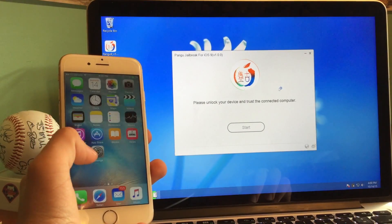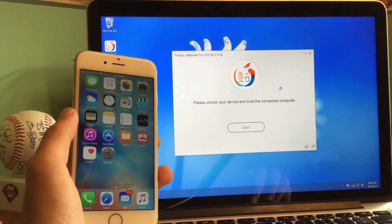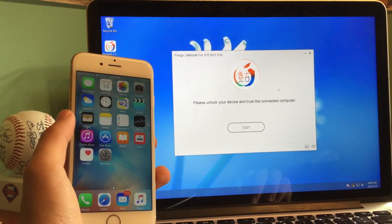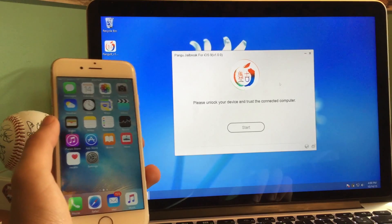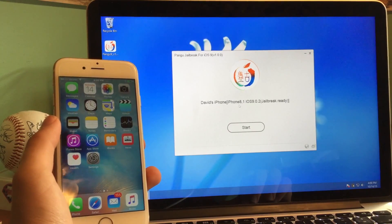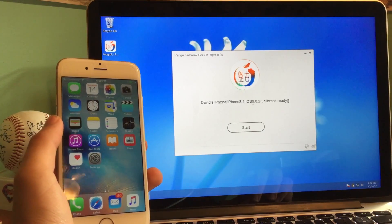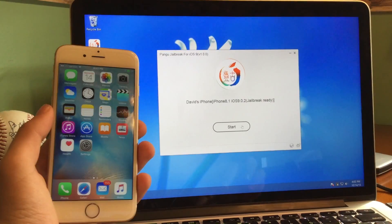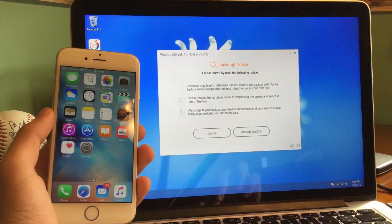It does say trust this computer. This is actually the first time if you restored and set up as a new device that it would do this. So just go ahead and press trust if you get that message, and then it should detect the device. It says David's iPhone, iPhone 8,1 — so the iPhone 6S — iOS 9.0.2. The jailbreak is ready, so we're going to go ahead and press the start button.